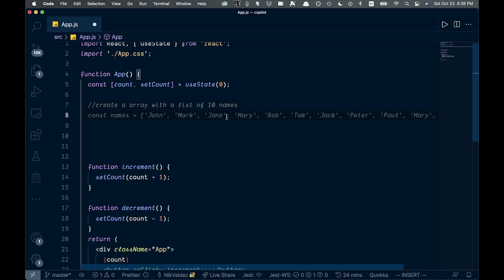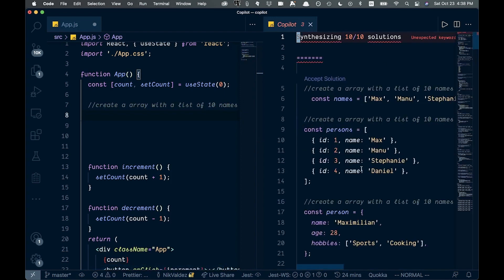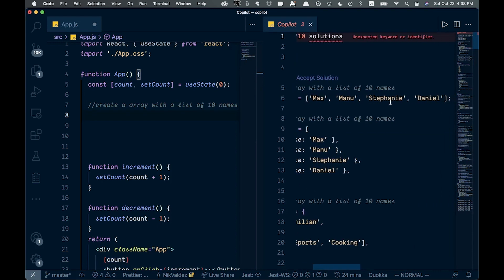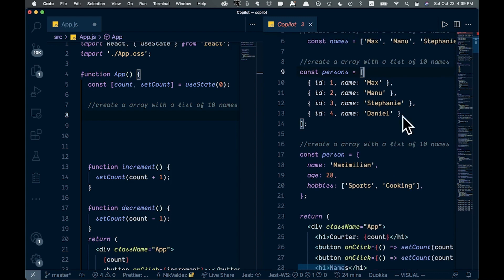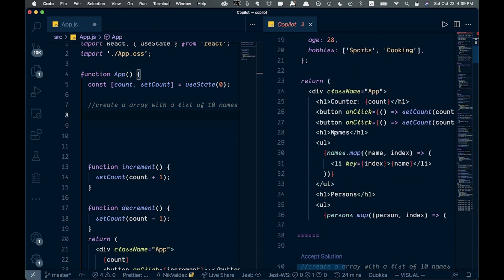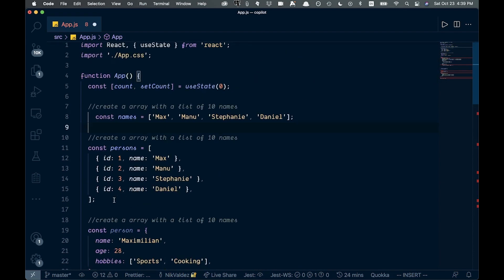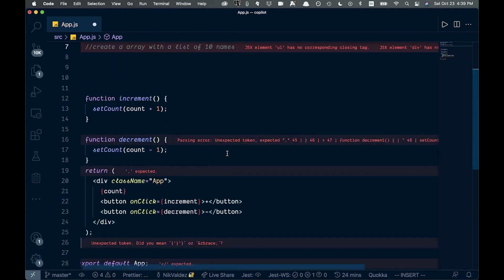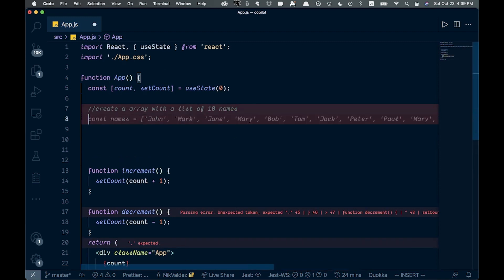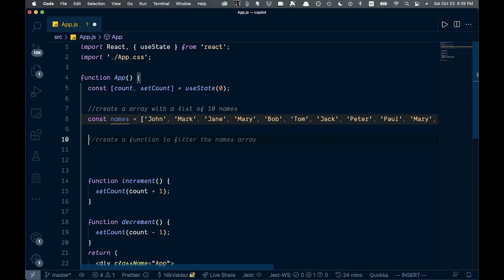If we hover over the suggestion, we can open the Copilot panel and it comes up with a bunch of different options to select from. We can get just names, or an array of objects with IDs and names — all these different variations. We'll select one. There are only five names here but that's fine for fake data.